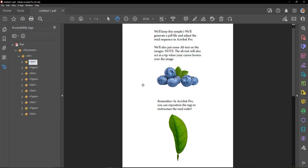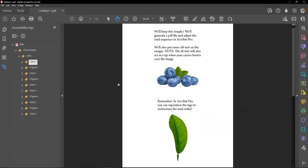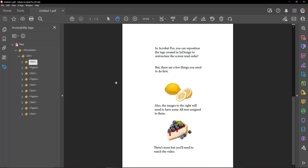This is a picture of blueberries. Remember, in Acrobat Pro, you can reposition the tags to restructure the read order. This is a picture of a mint leaf. In Acrobat Pro, you can reposition the tags created in InDesign to restructure the screen read order.